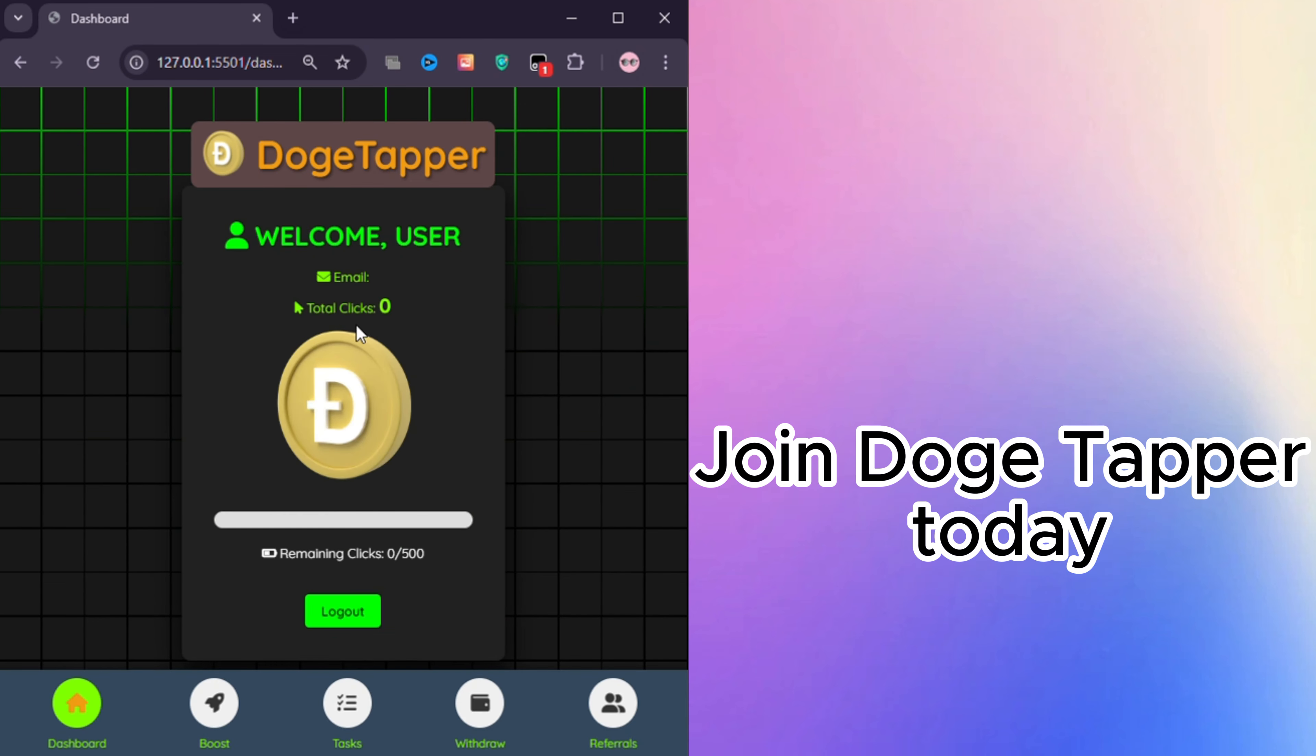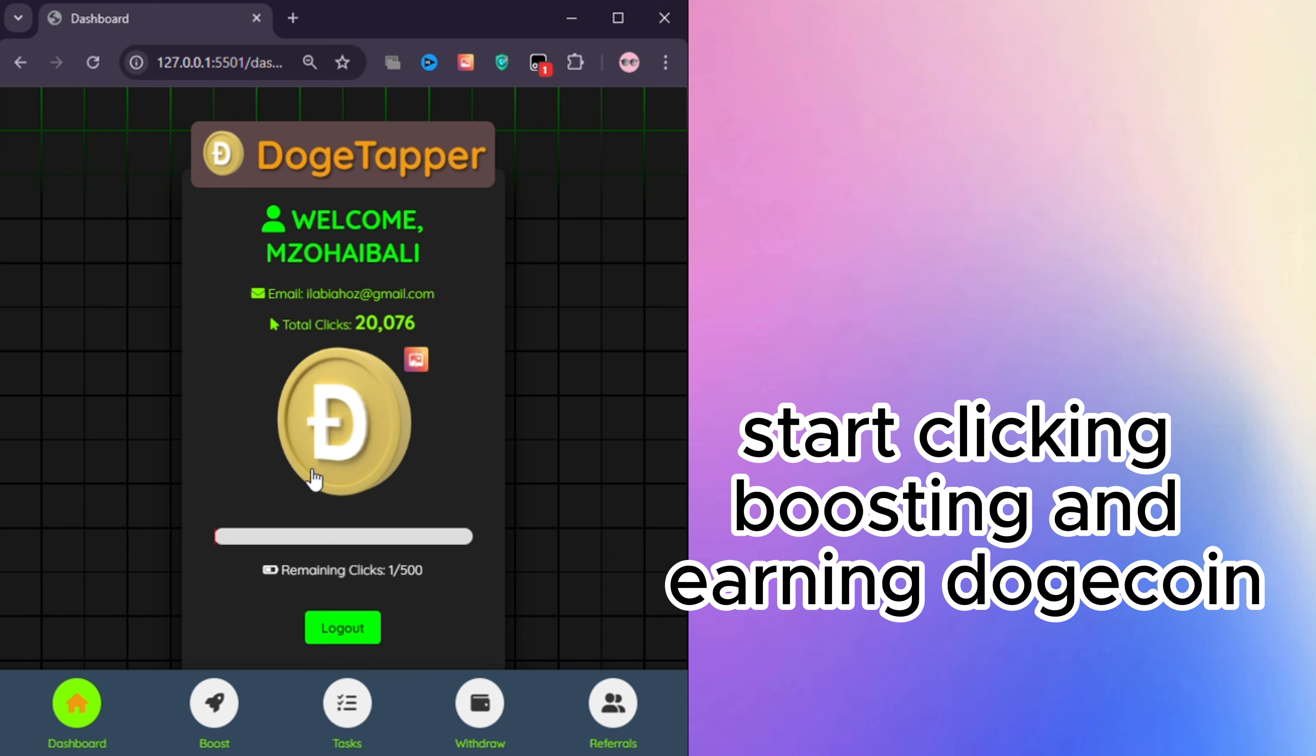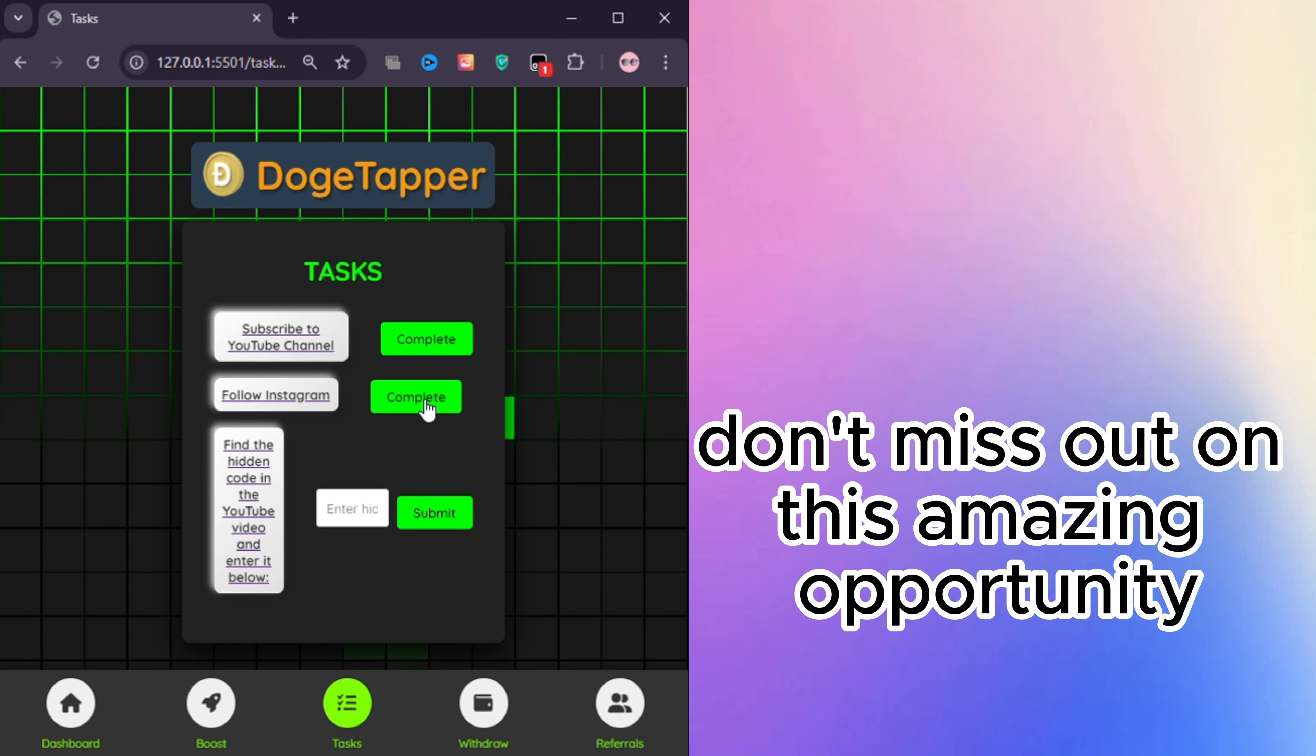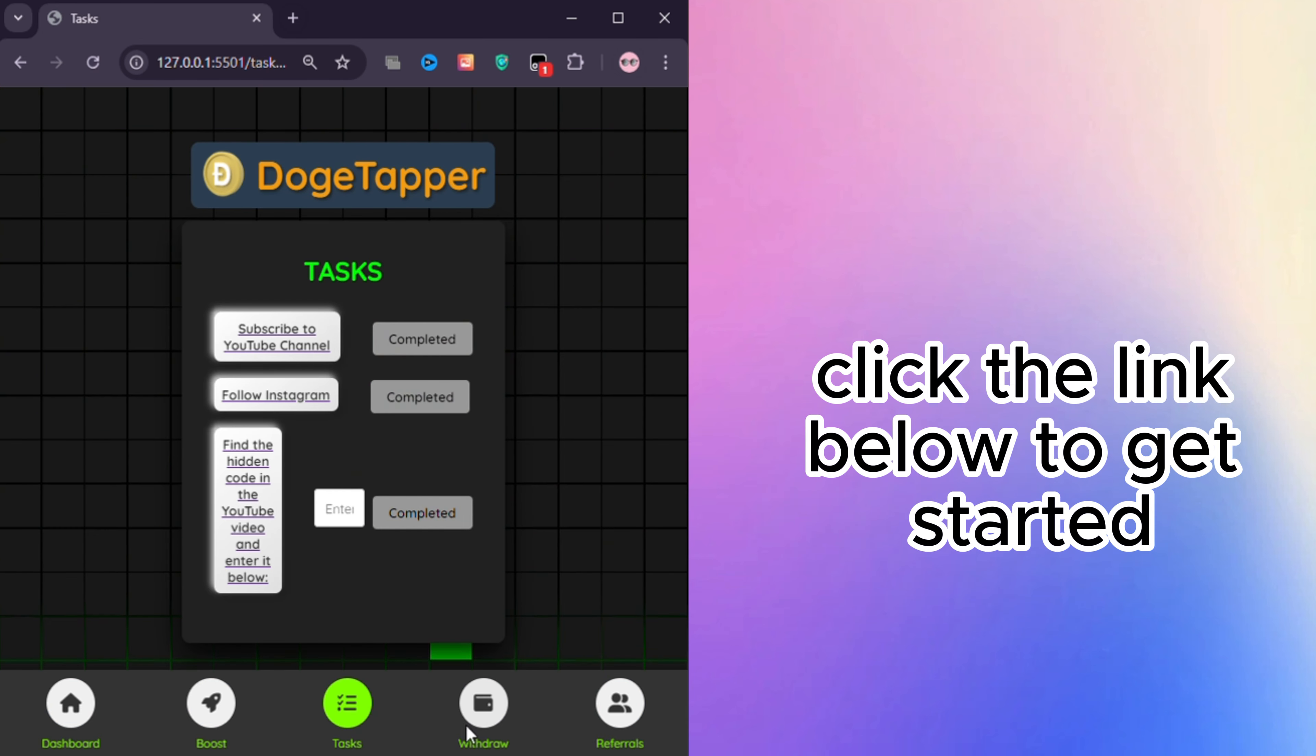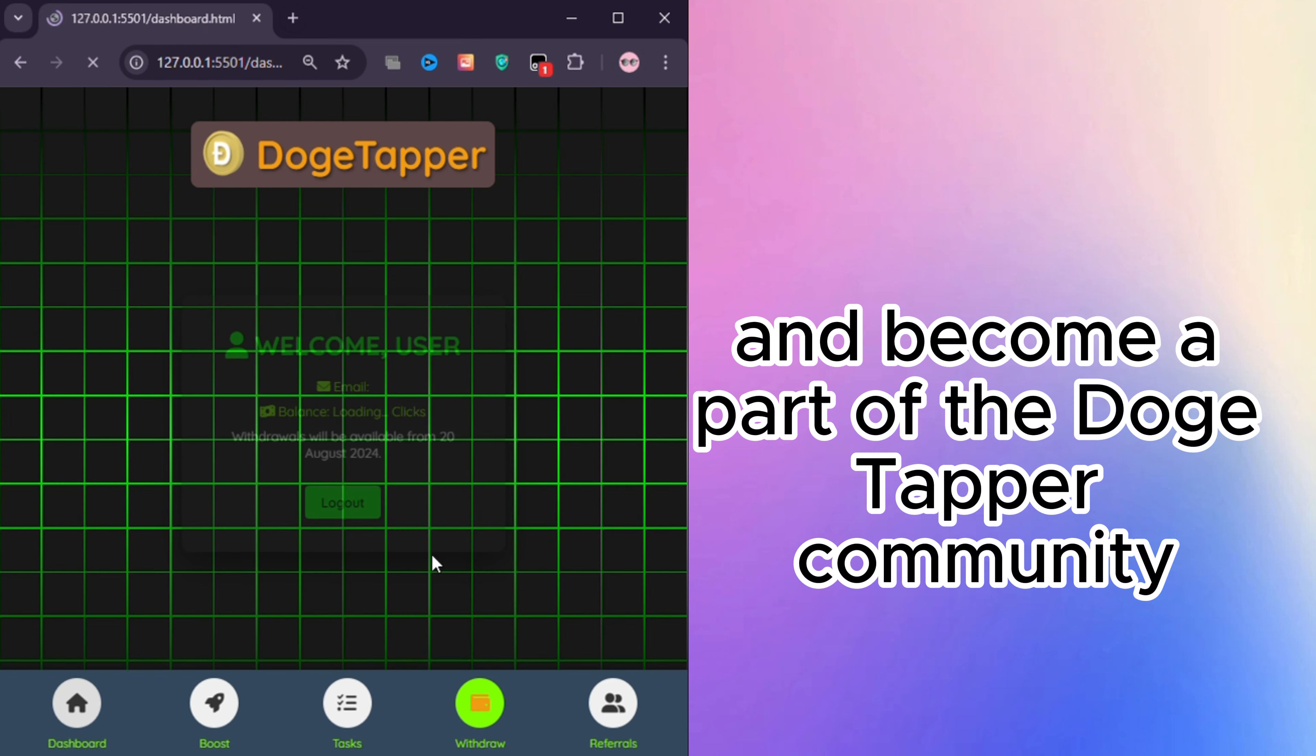Join DogeTapper today. Start clicking, boosting, and earning Dogecoin. Don't miss out on this amazing opportunity. Click the link below to get started and become a part of the DogeTapper community.